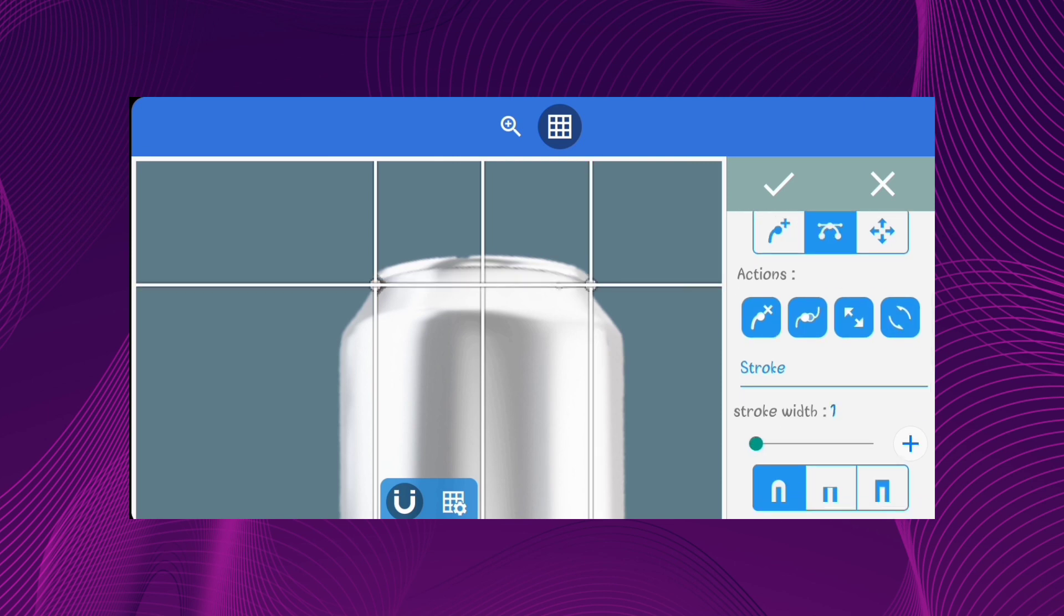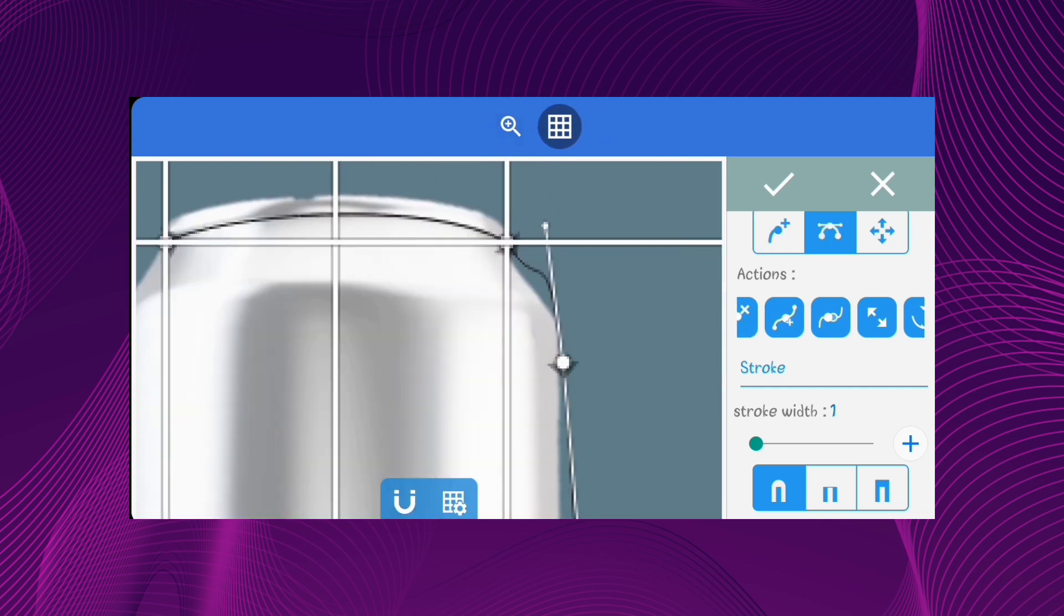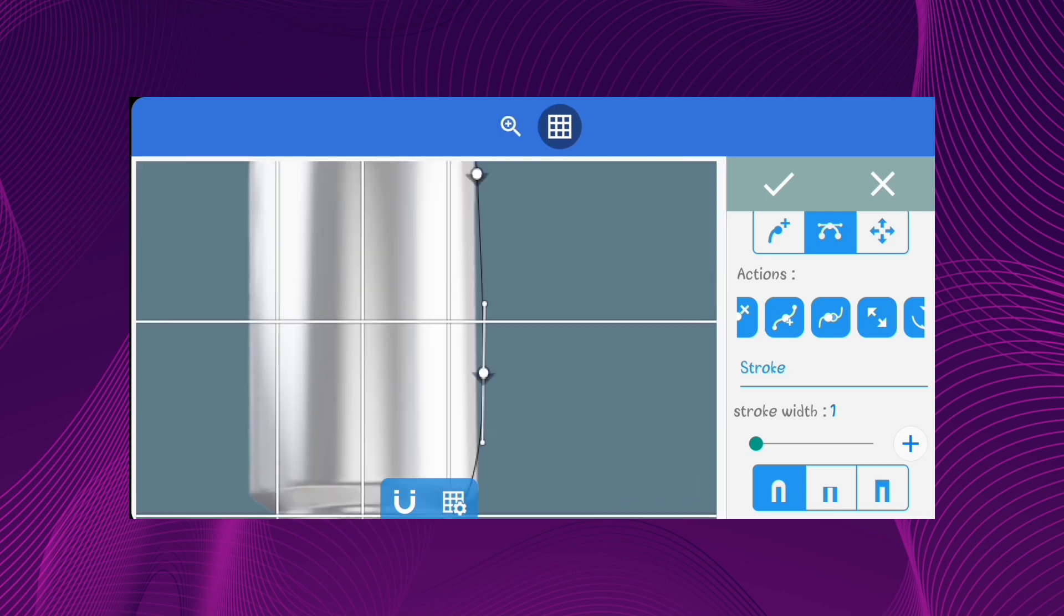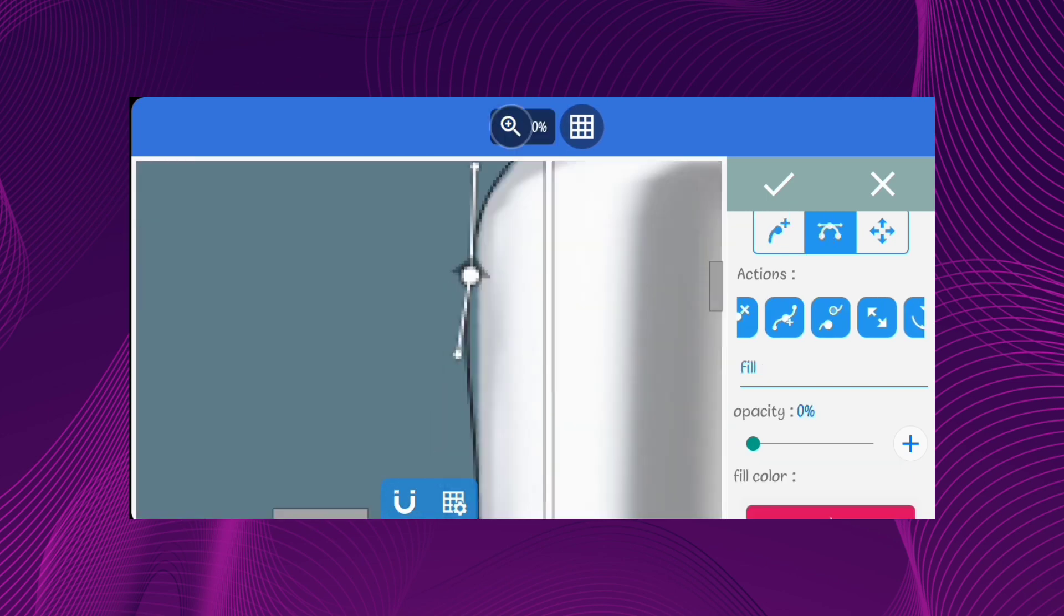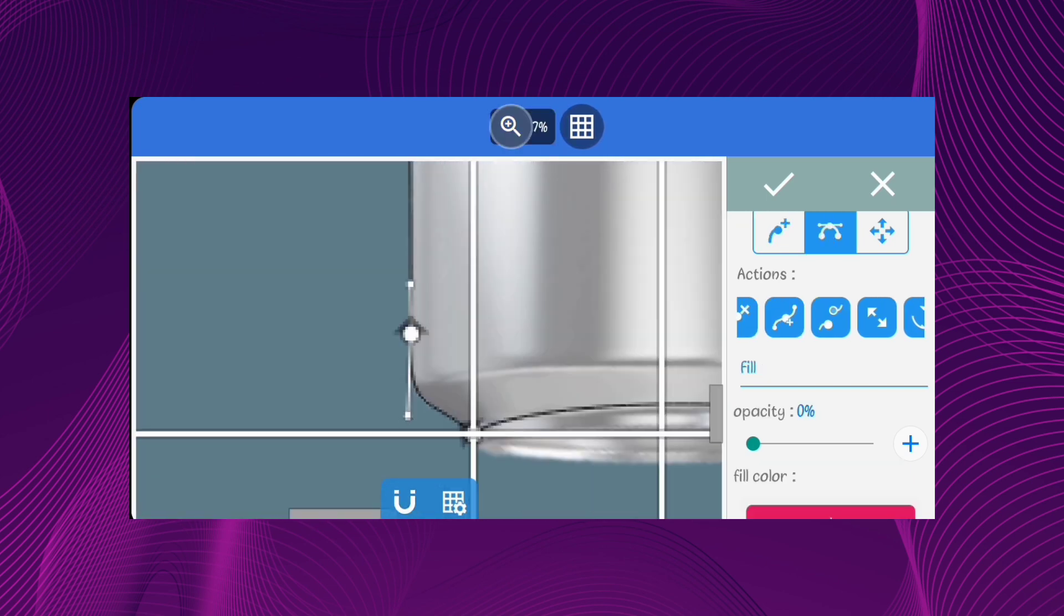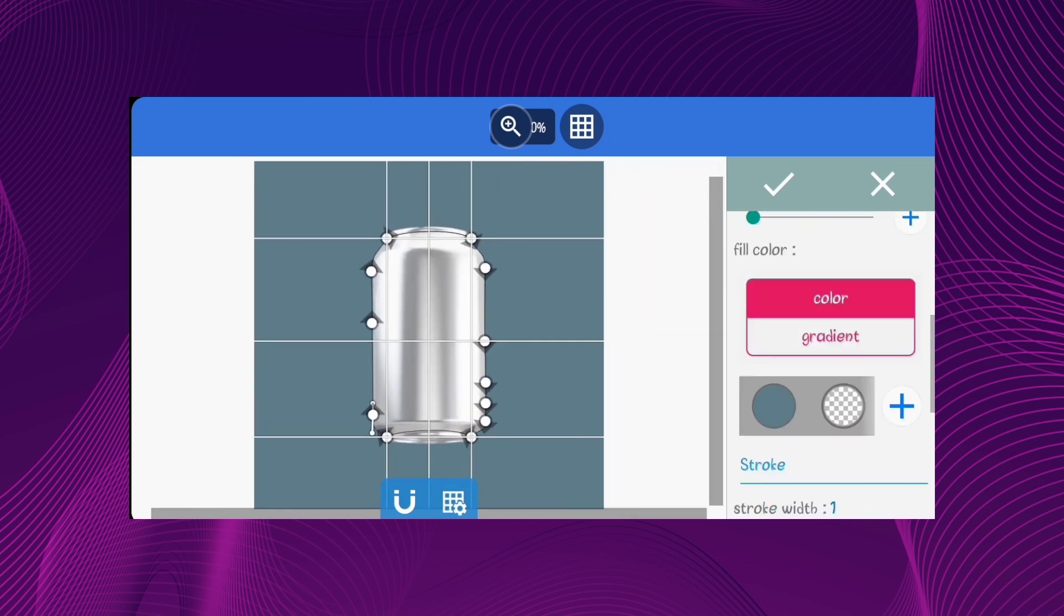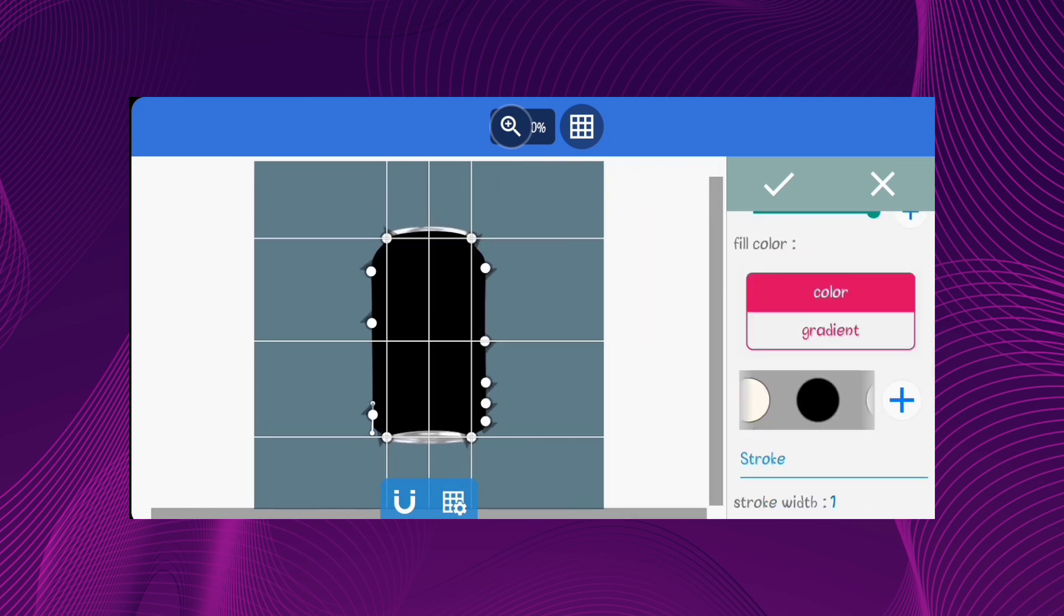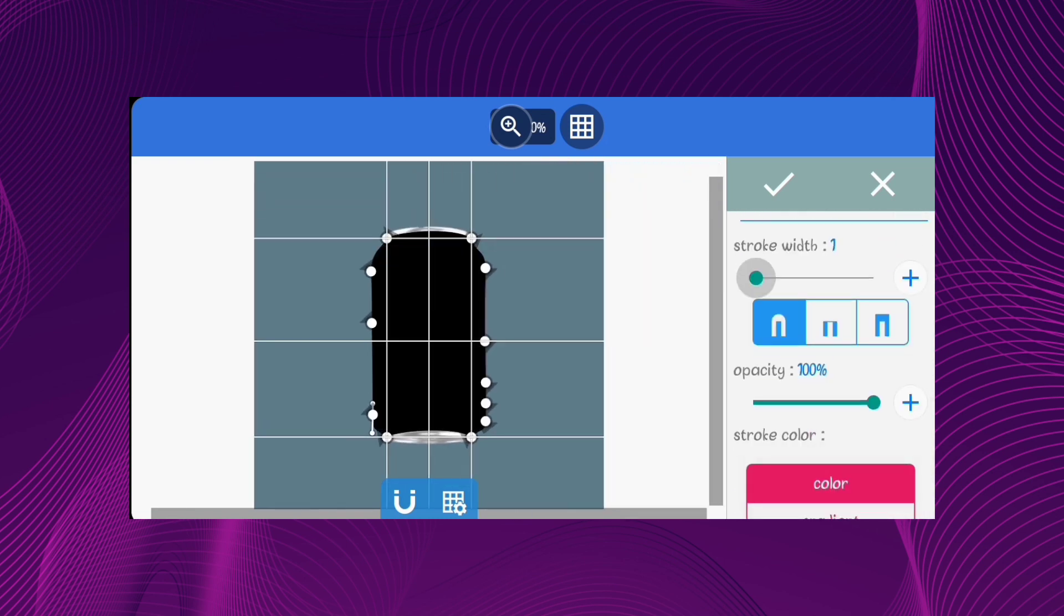So, just follow the guides you have created with the grid lines and draw the drink can. I'll speed up this process a bit to make the video less longer. My hands are shaky so my drawing will not be perfect. Once you're done drawing, set the fill color to black and remove the stroke.